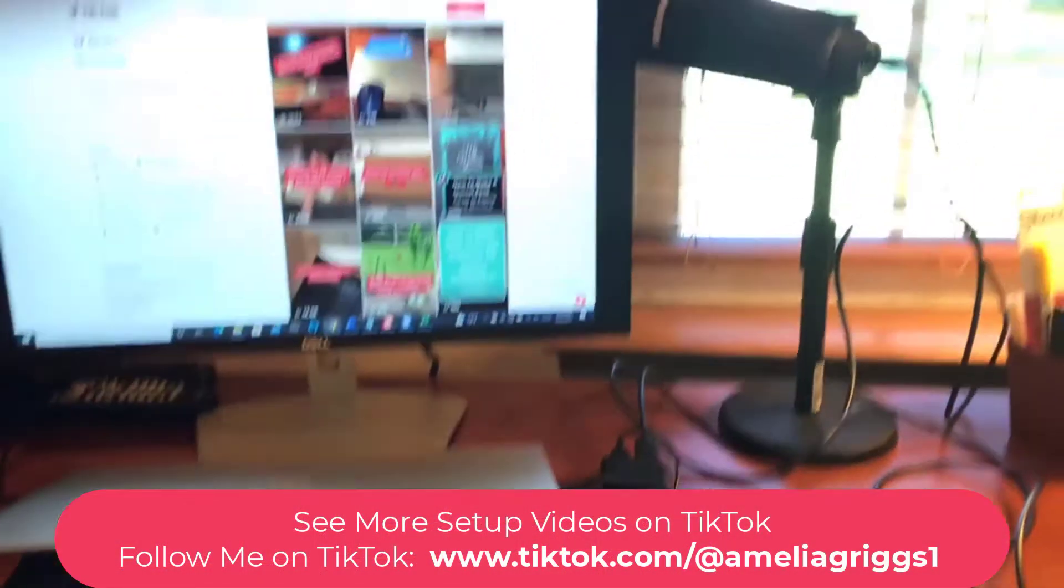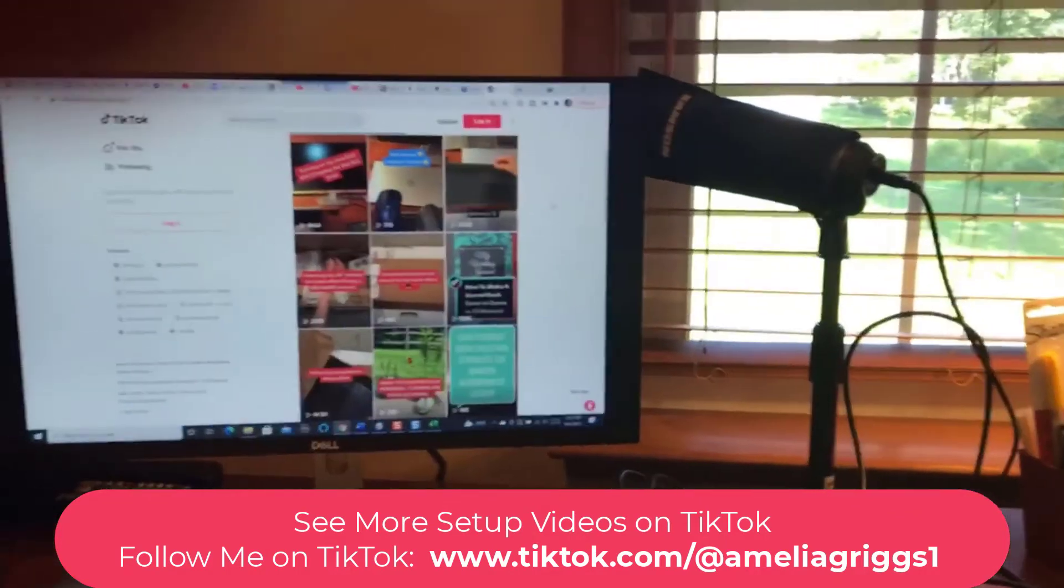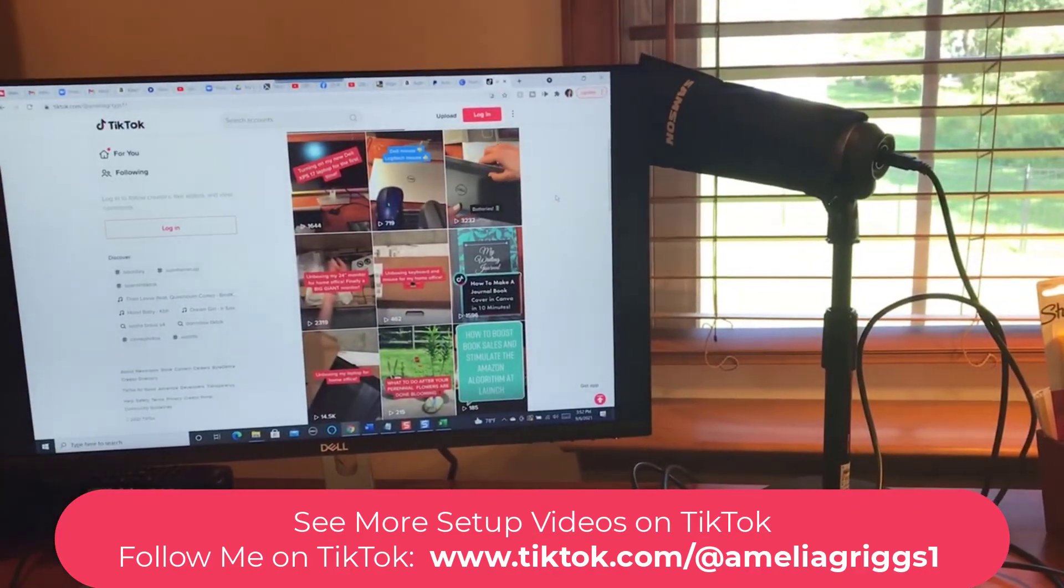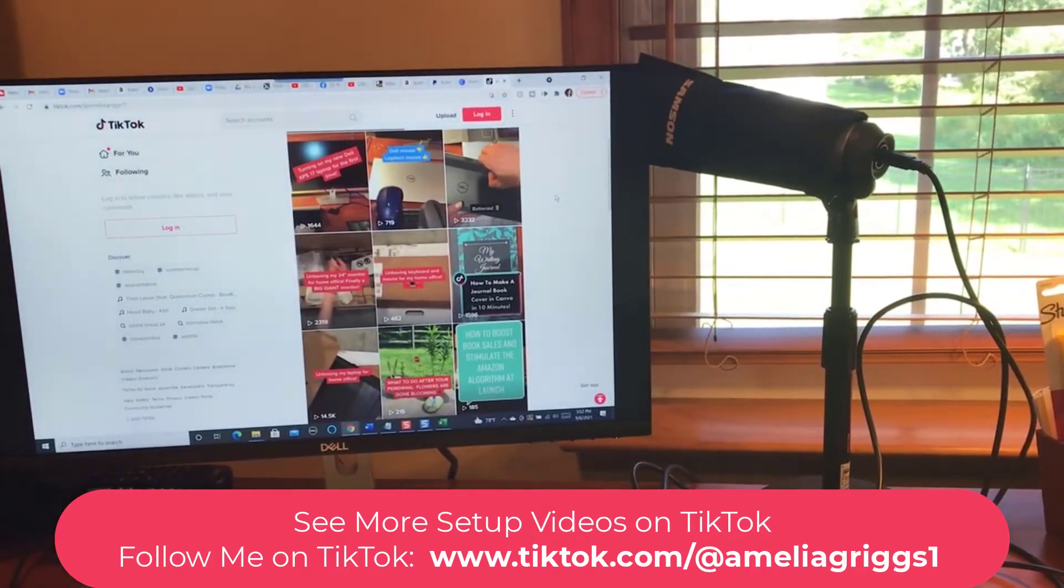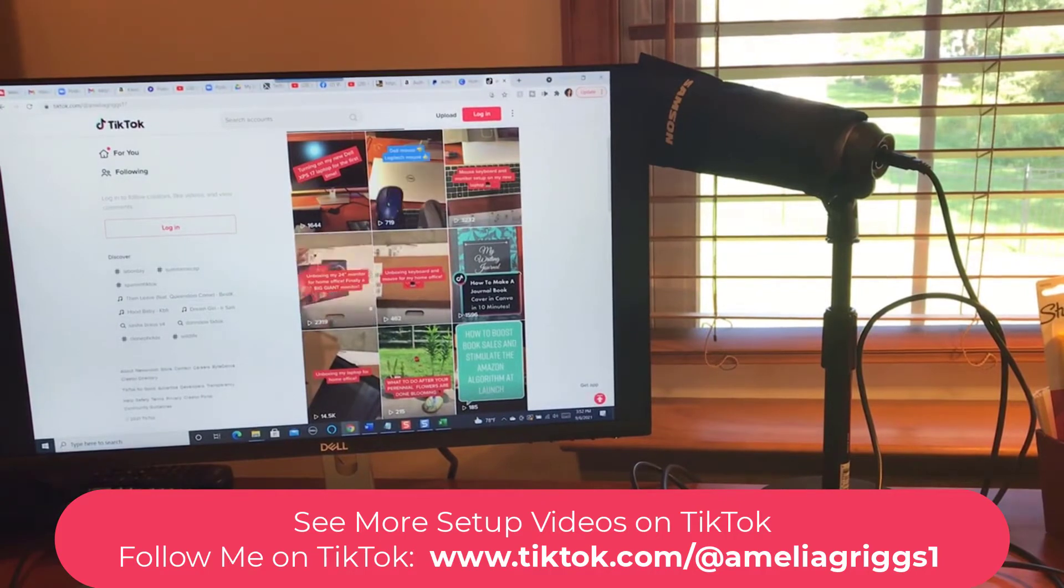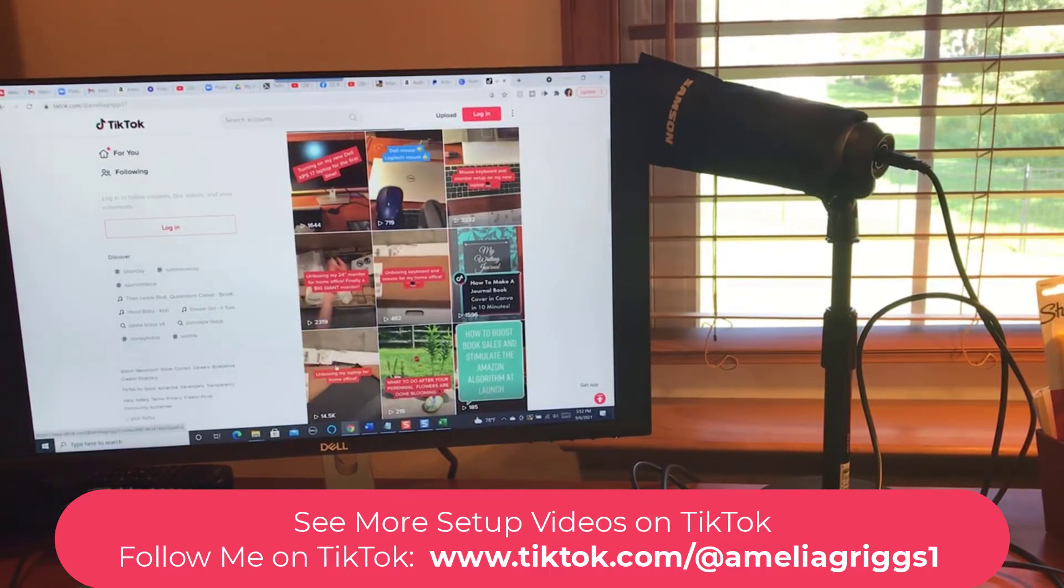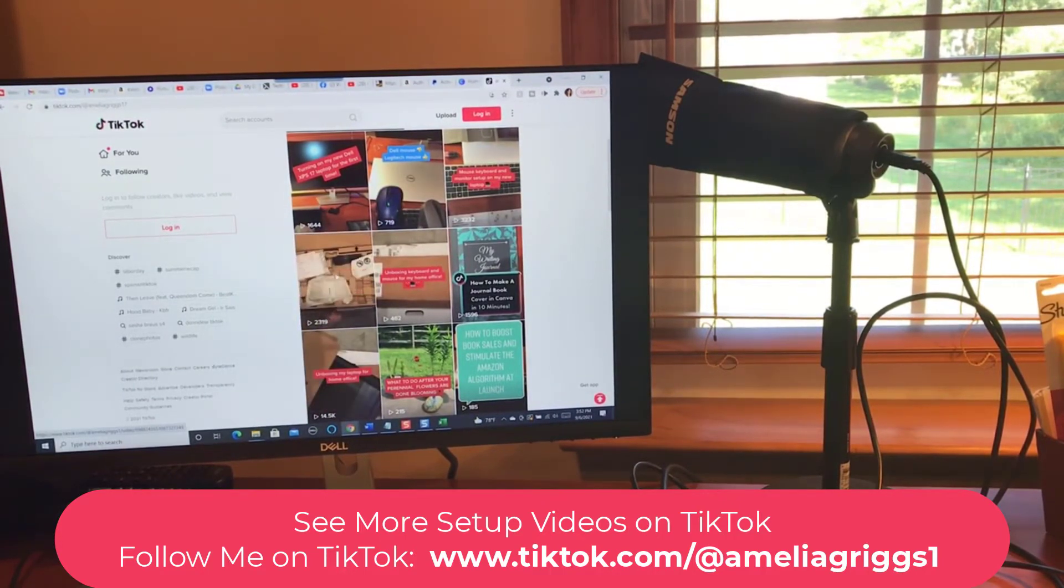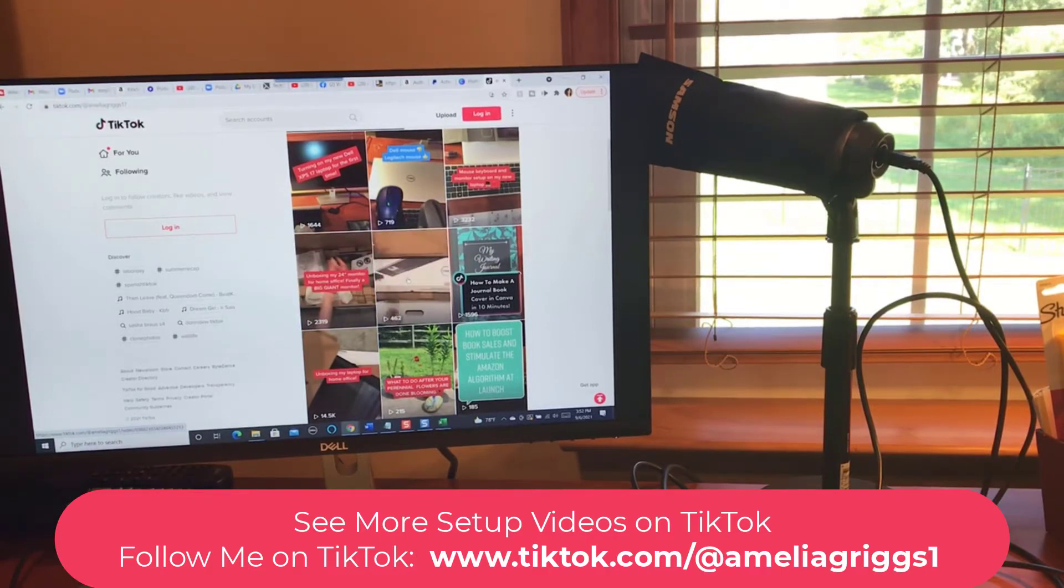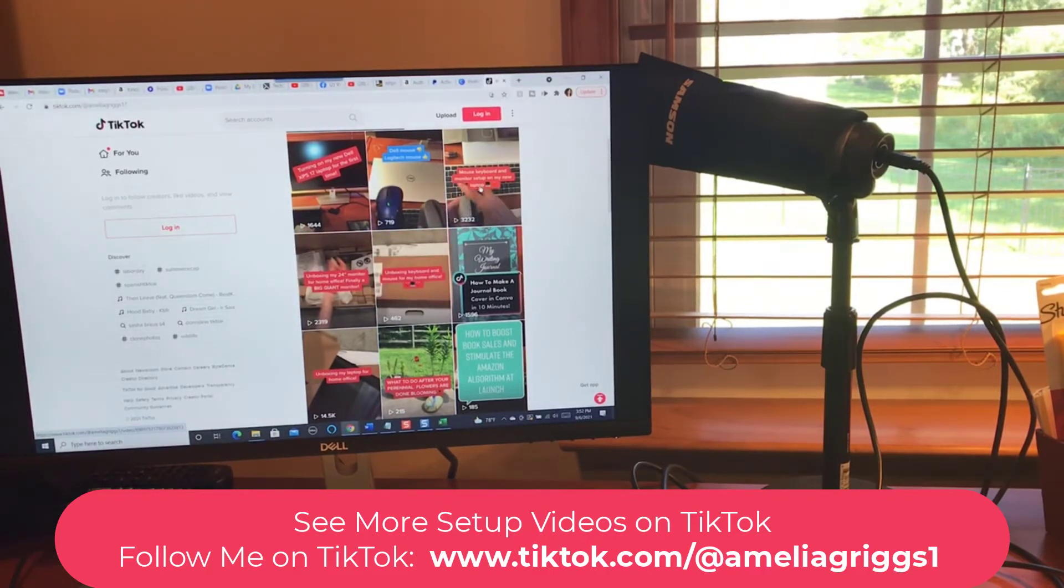If you wanted to see some more videos on the whole unpacking and setting up of my new laptop, on my TikTok channel I have an unboxing of the laptop, I also have unboxing of the 24 inch monitor, unboxing of the keyboard and mouse, the setup of the keyboard and mouse.